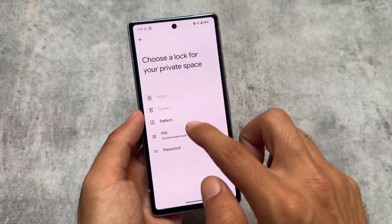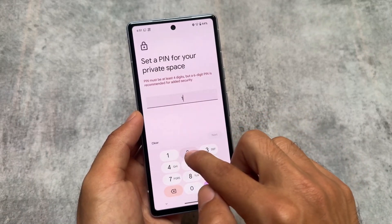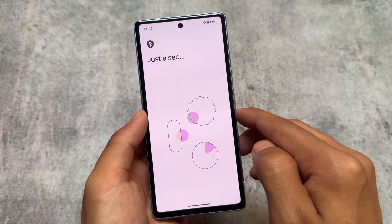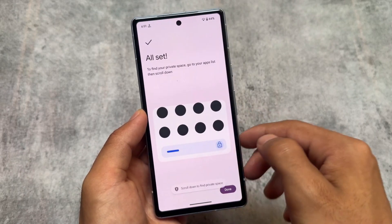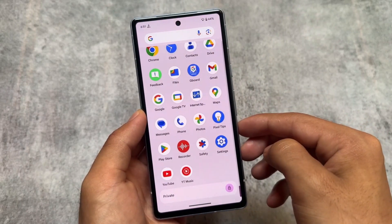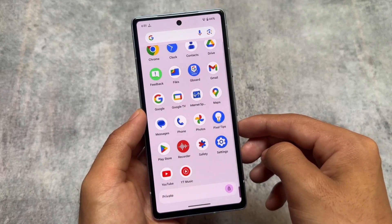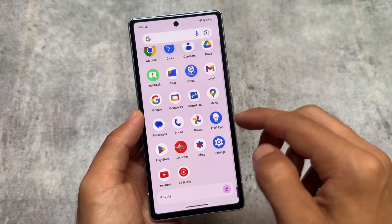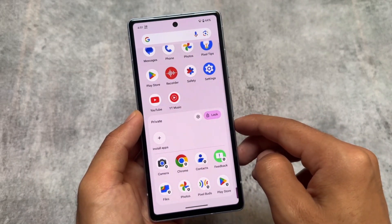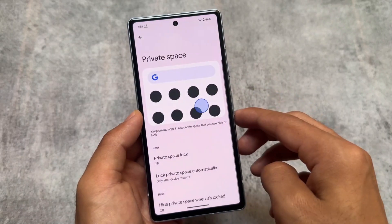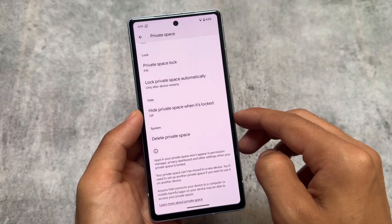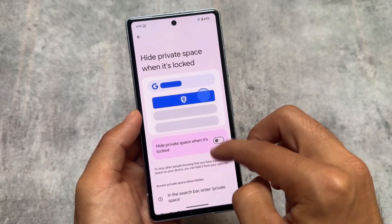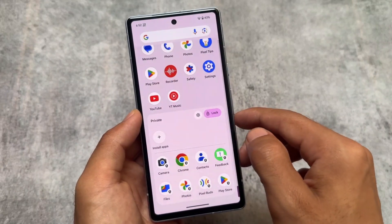Choose a pattern, PIN, password, or fingerprint for the private space lock. Once set up, you'll see the private space at the bottom of the app drawer in the Pixel Launcher. It may not work with third-party launchers yet — it's too early to tell. Inside the settings tab for private space, you can change the lock, delete the space, or hide it when locked. There are a lot more options available that you're definitely going to love.